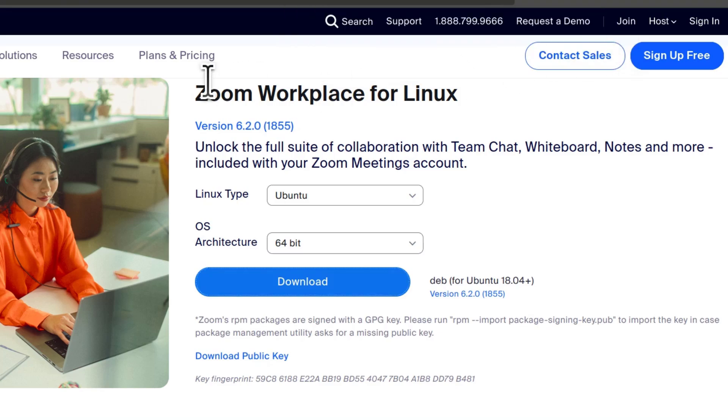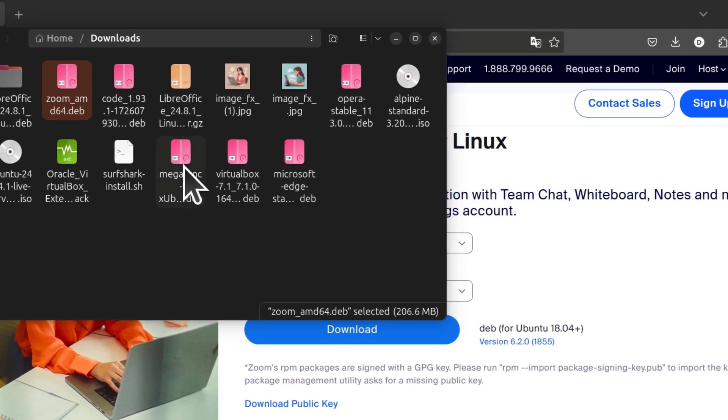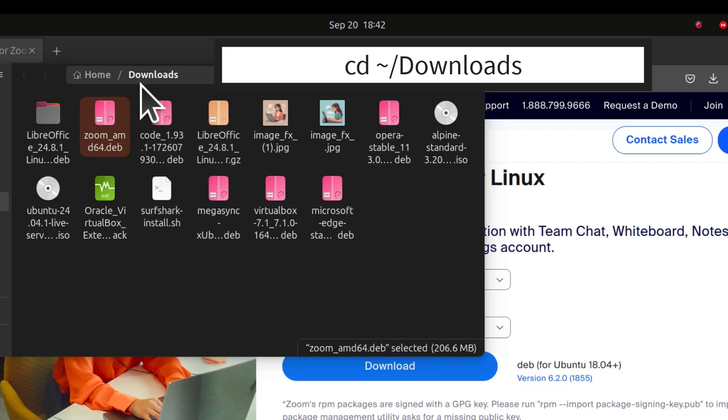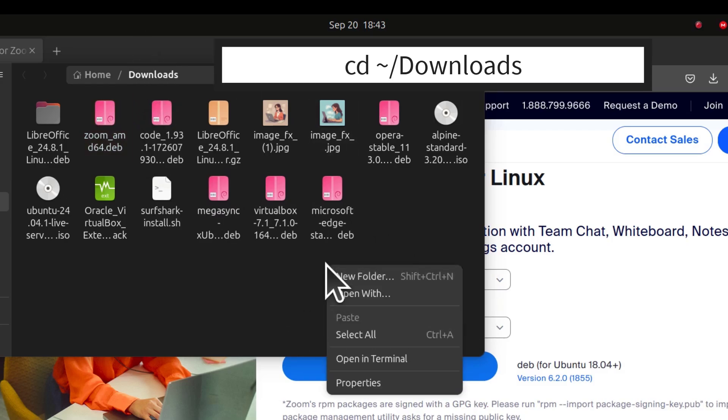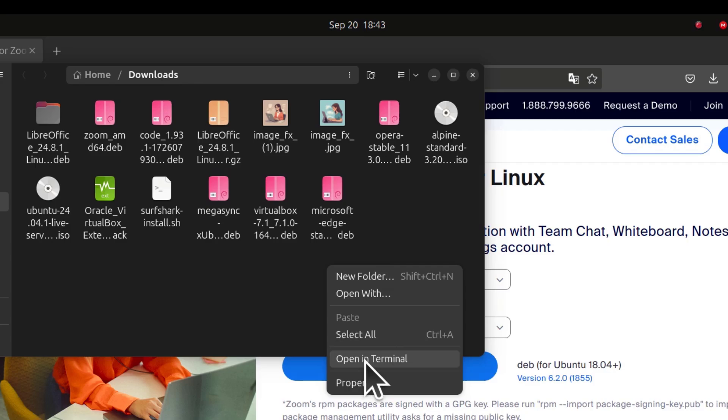Go to the download folder. We need to open this in the terminal. You can CD into the downloads folder, or you can simply right-click and open terminal here, and it will open this folder in your terminal.